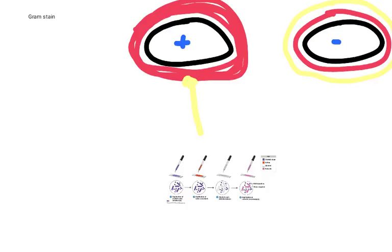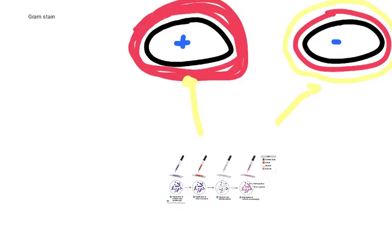And these ones, the Gram positives, will retain the crystal violet stain. Whereas the Gram negative bacteria, the crystal violet will be washed off by the alcohol.